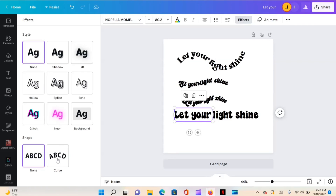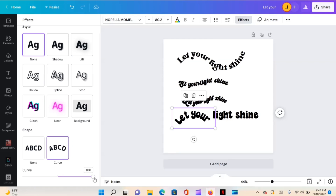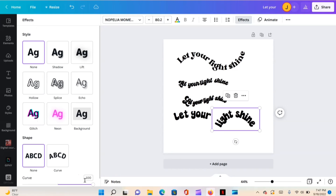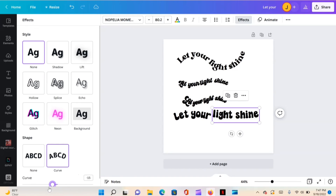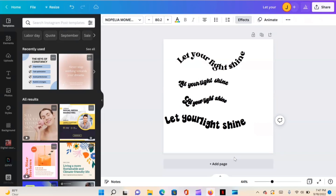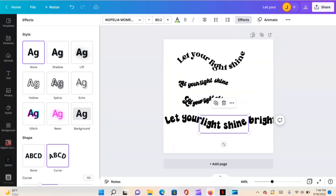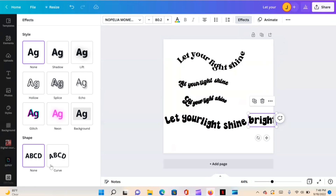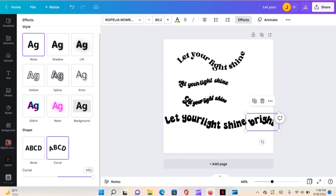Basically just experiment — it's all about how you want it to look. What we're doing is highlighting the text, hitting Effects, and just choosing a number. Let's do 50 on this one and negative 50 on the other. The more words you have, the curvier it can get. Hit T on the keyboard — the curve was negative 50, so this one would be positive 50.